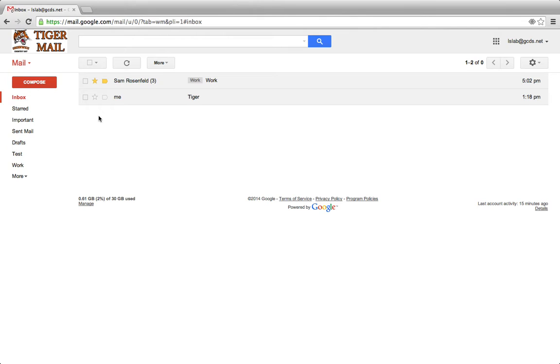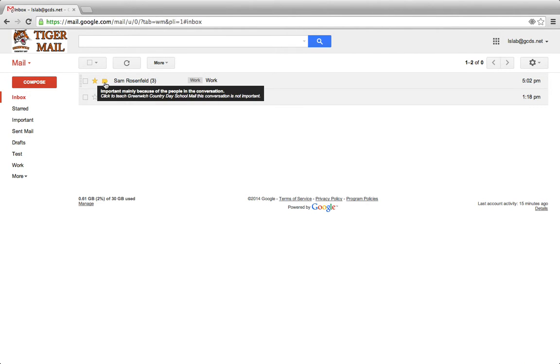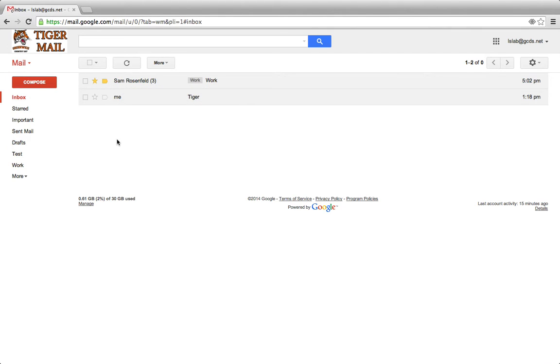However, emails that are marked as important will always get through your email filter. This is the biggest difference between starring emails and marking them as important and unimportant.